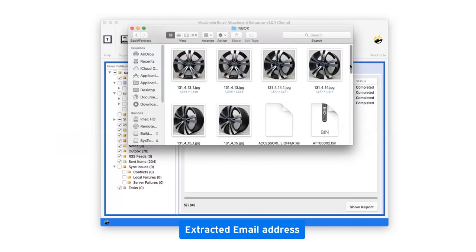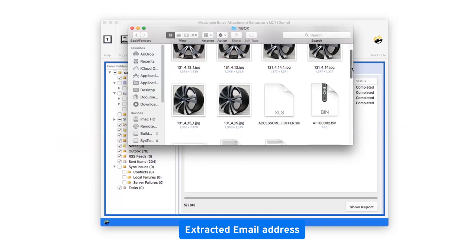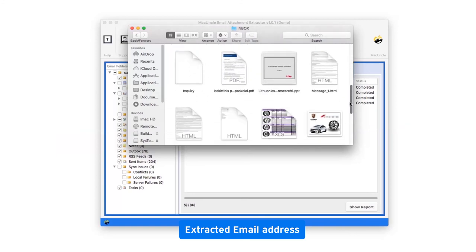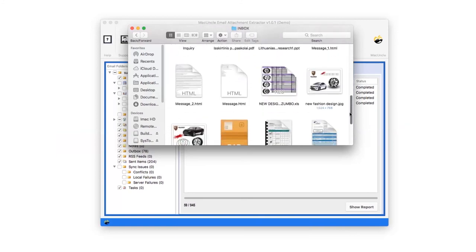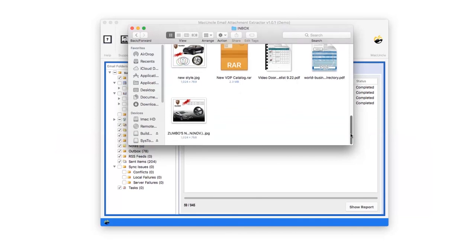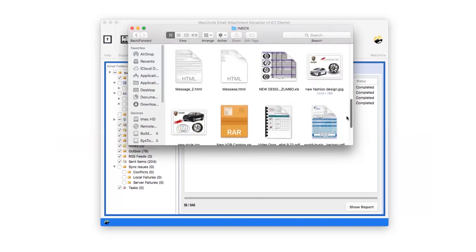Finally, it opens the destination location where the resultant folder is present. Click on the folder and check all the email addresses easily.